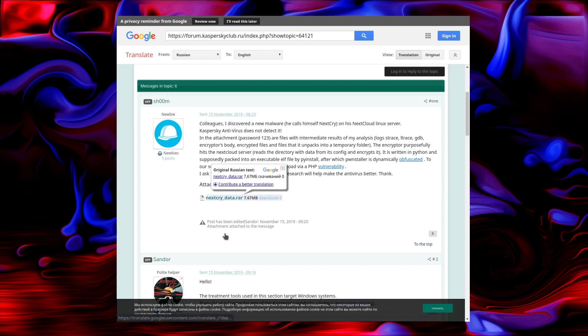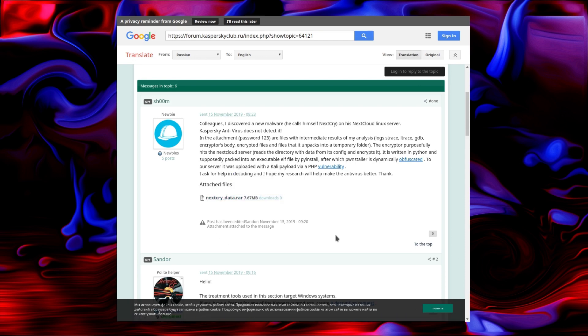There is an attached file, but I think you have to be a member of the forum, which I'm not. It's written in Python, supposedly packed into an executable ELF file by PyInstaller. After which, it's dynamically obfuscated to a server. It's uploaded with a Kali payload via PHP vulnerability.